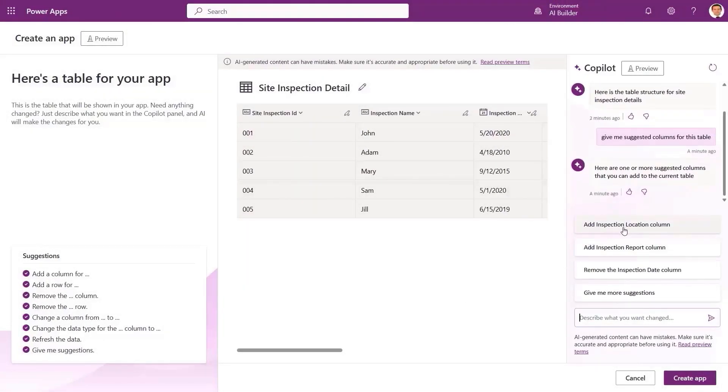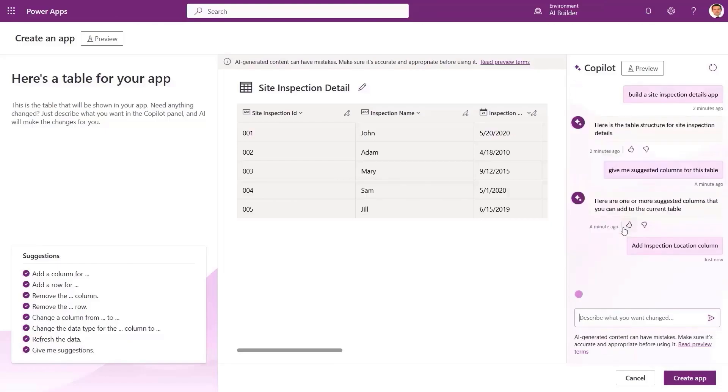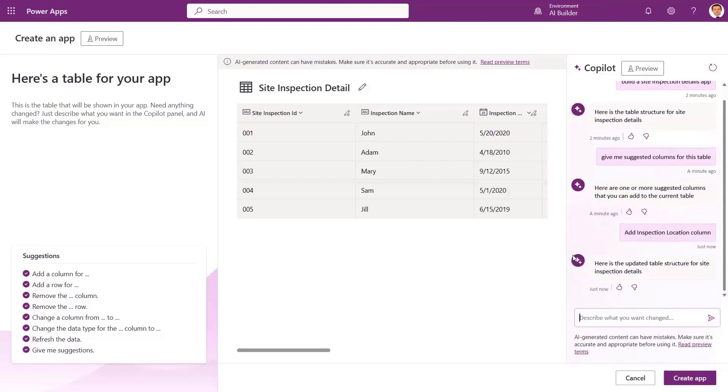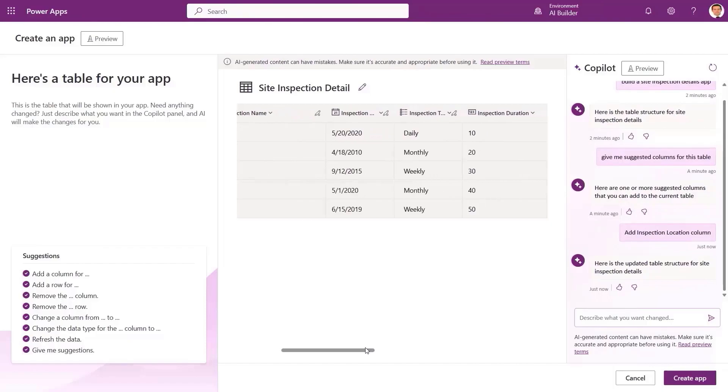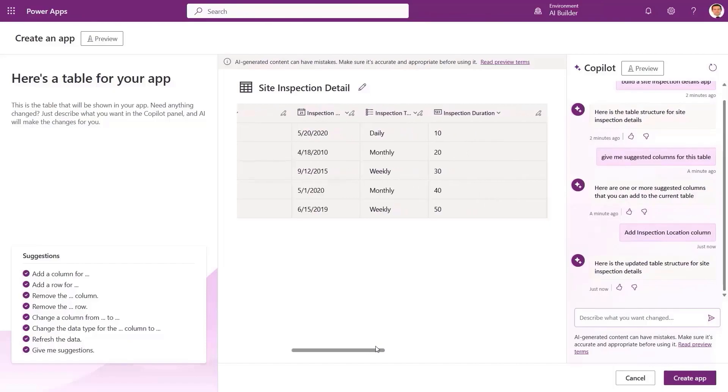This table looks good, but it seems to be missing something. Since we're not quite sure what it is, let's ask our co-pilot to give some suggested columns for this table. The columns that we get in response look good, so we go ahead and add them.